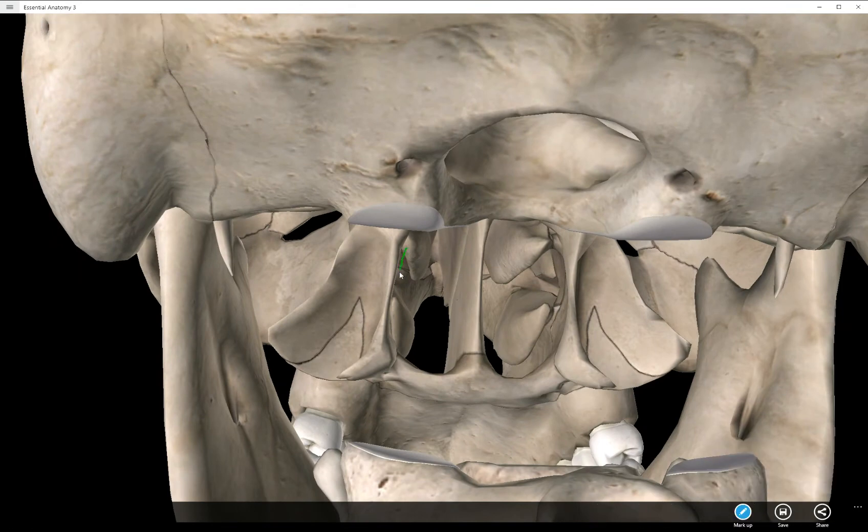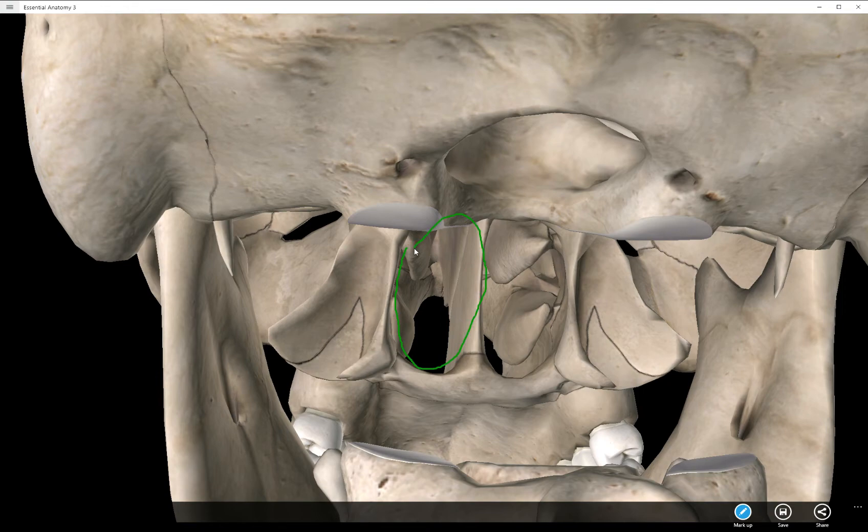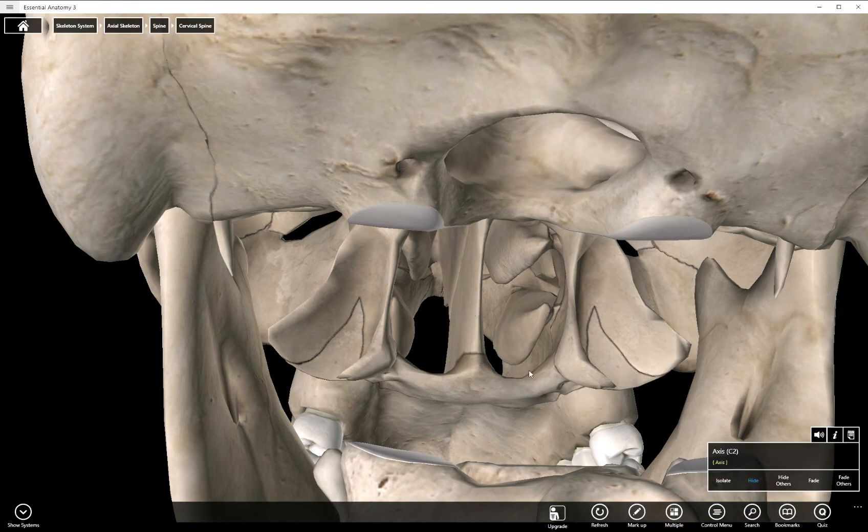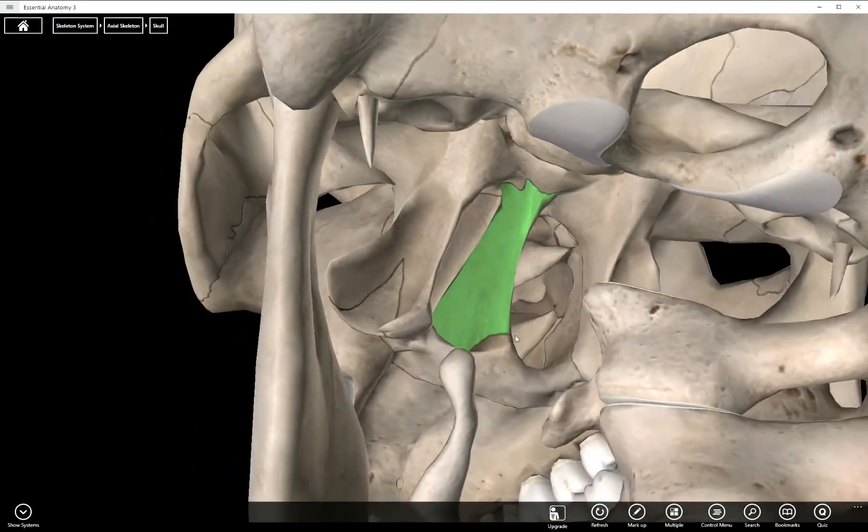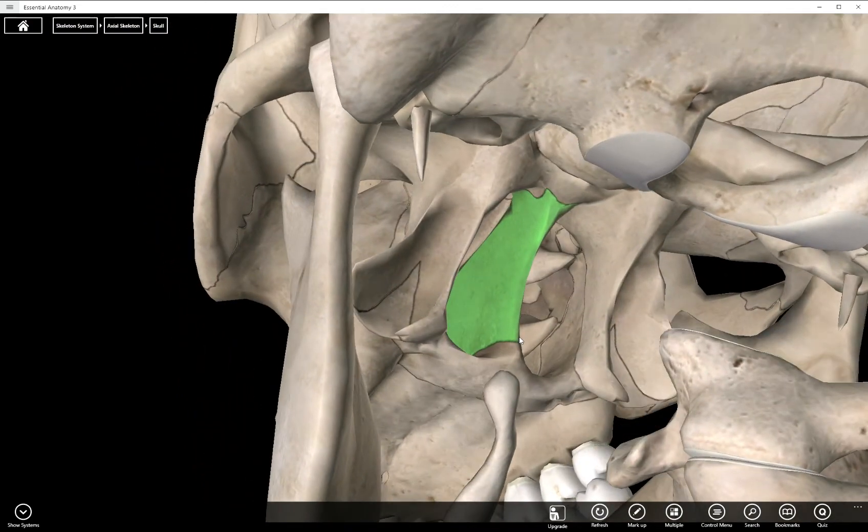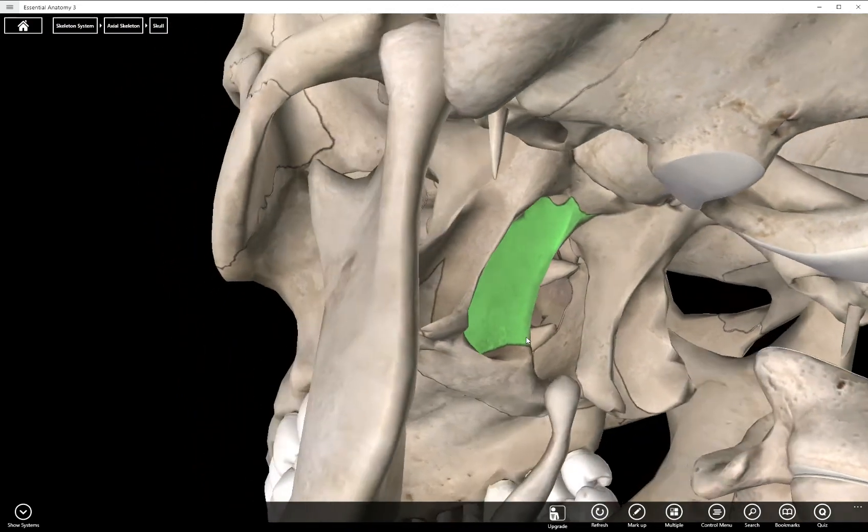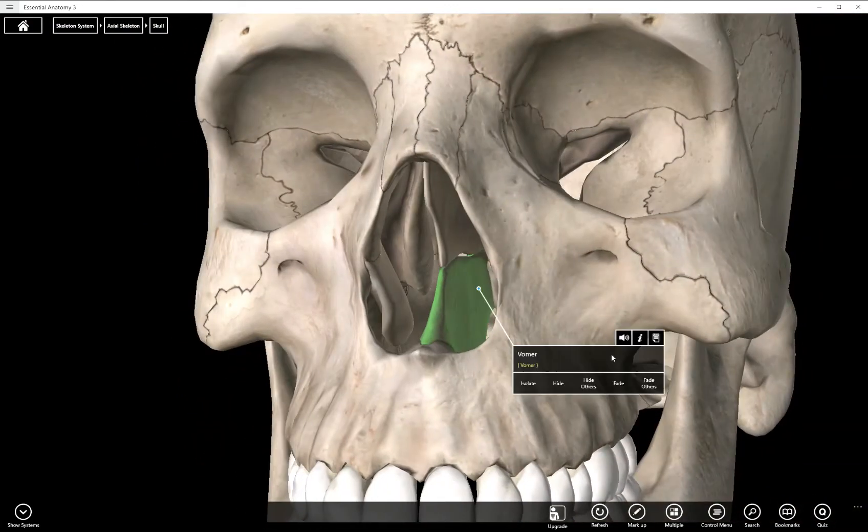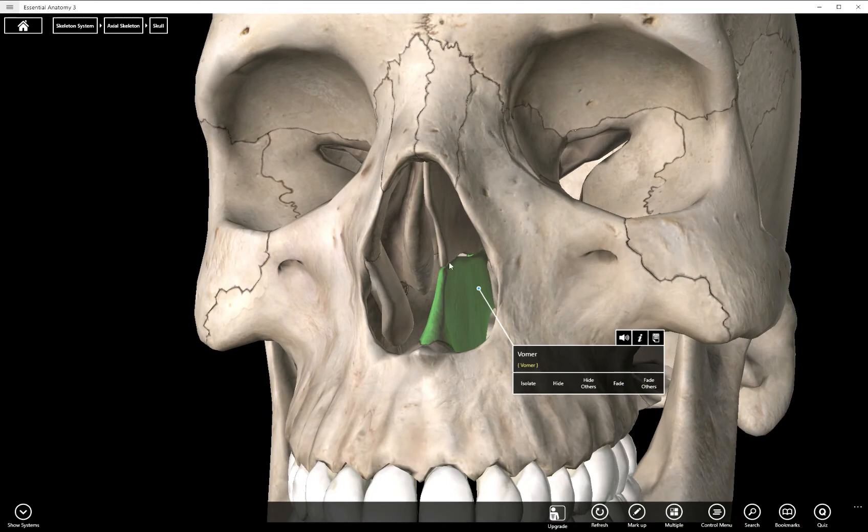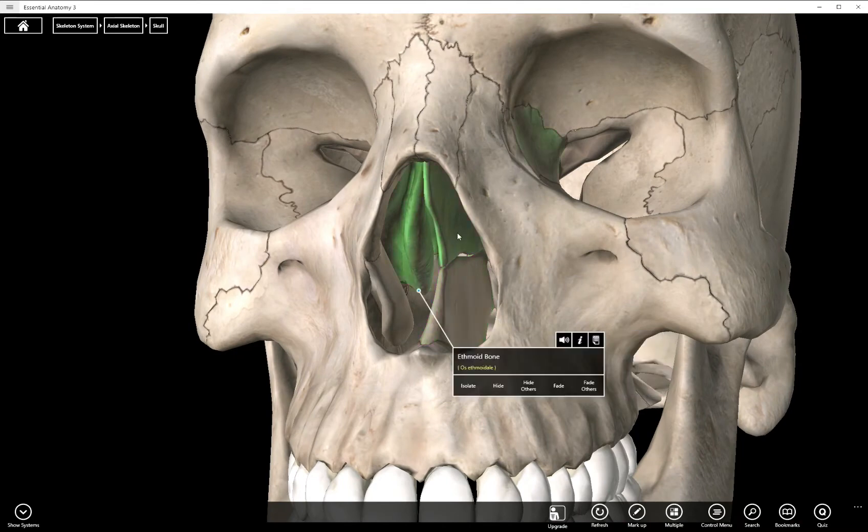This open area here is one of the choana. And again from the posterior view it's almost entirely or it is entirely the vomer. From an anterior view the vomer forms the bottom half of the wall and the perpendicular plate forms the superior half.